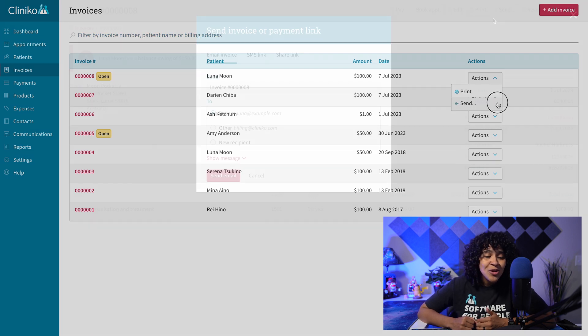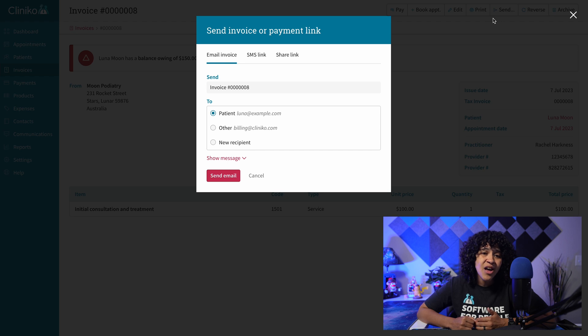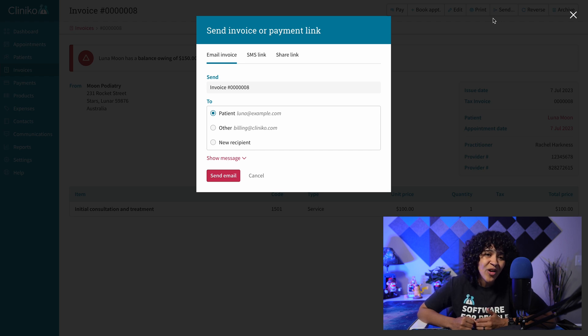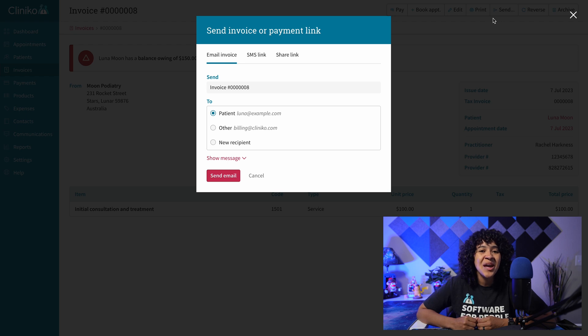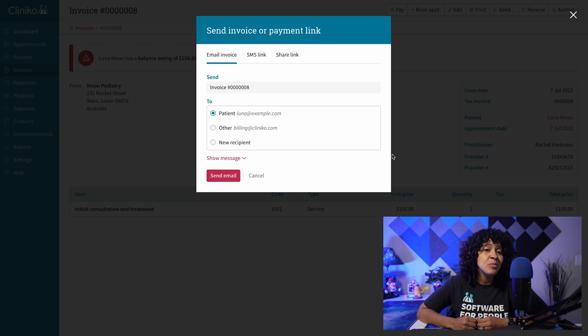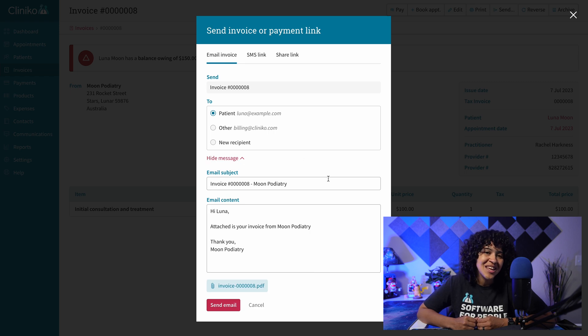From here, you'll notice you have multiple options. The first option is to email your invoices. When sending the invoice via email, you can select the patient or recipient, as well as preview an exact copy of what is sent to the patient when you send the email.